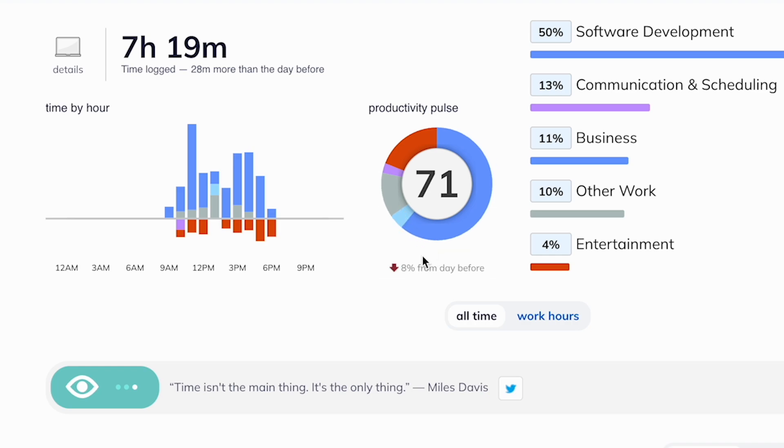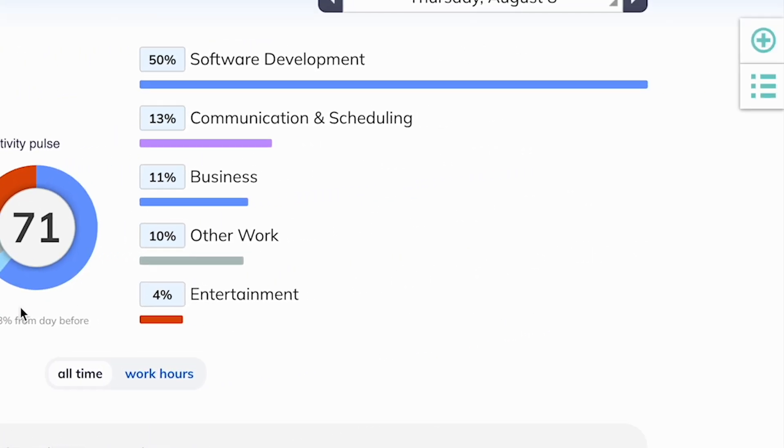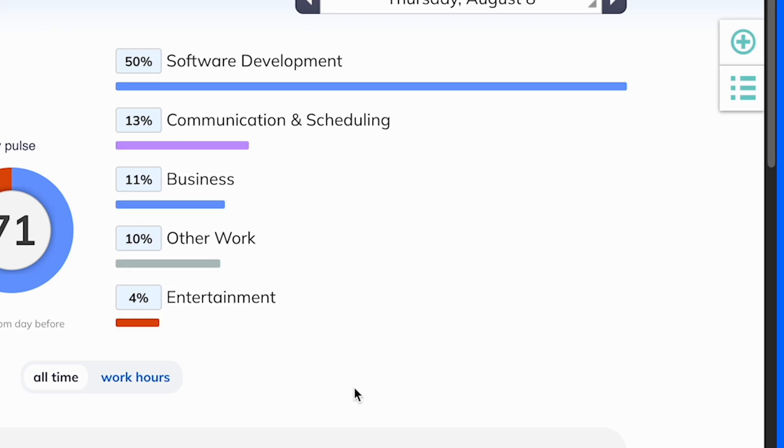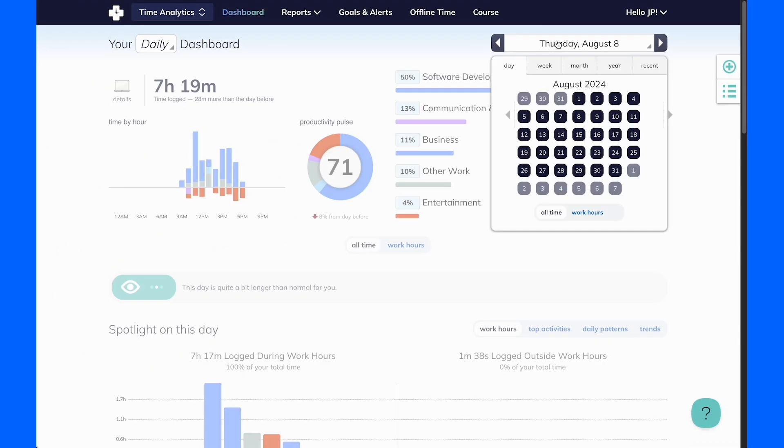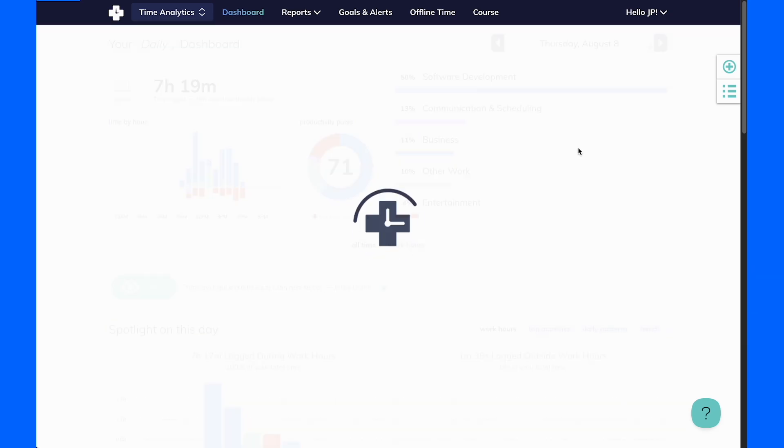Get distracted by social media, news, or chat? Your pulse will suffer. The dashboard also gives you a breakdown of which categories you spend time in, as well as your most-used apps and websites. You can even switch to a monthly or yearly view to see your aggregated stats.